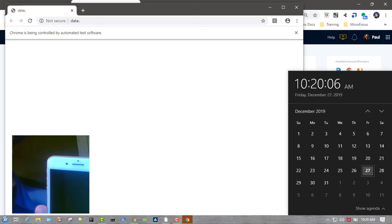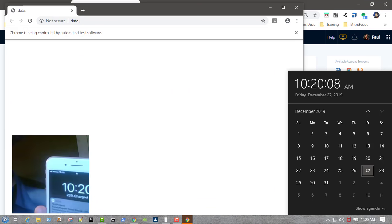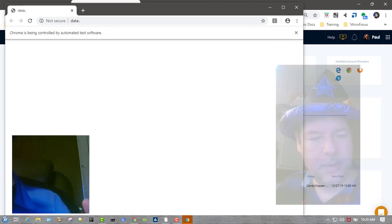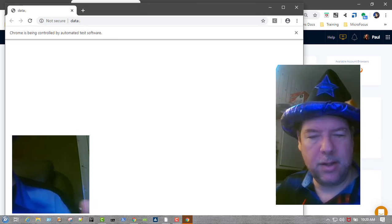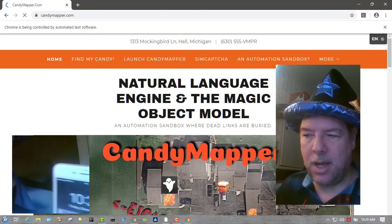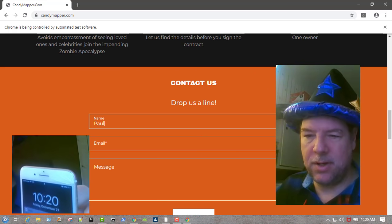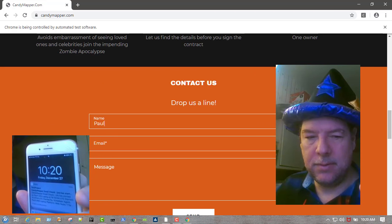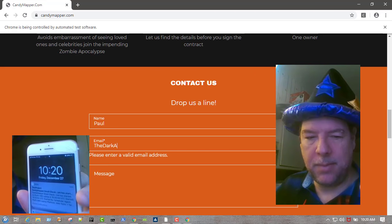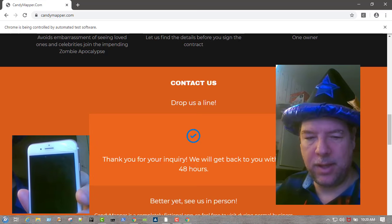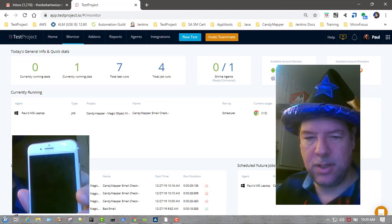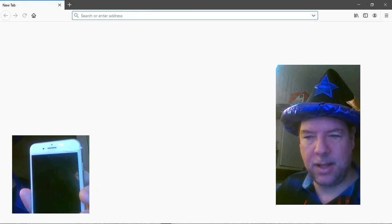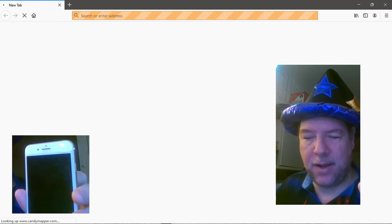There's our execution kicking off, and we just got an alert that says that the job has started. Populating my name and my email, checking for the error message and the validation. We first started that on Chrome. Now let's go do that on Firefox. There's my name and there is the email, verify the message, and we are done.